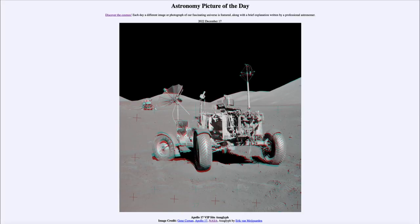Greetings and welcome to the introduction to astronomy. One of the things that I like to do in each of my introductory astronomy classes is to begin the class with the Astronomy Picture of the Day from the NASA website — that is apod.nasa.gov/apod — and today's picture for December 17th of 2022 is titled Apollo 17 VIP Site Anaglyph.